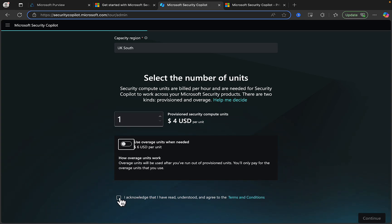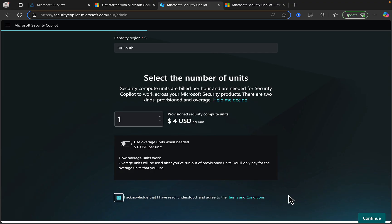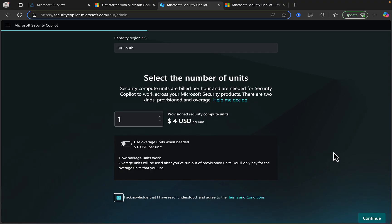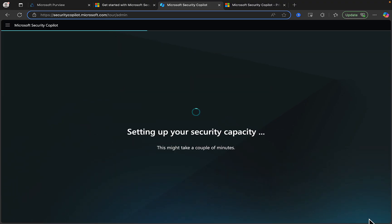Finally, I need to acknowledge that I've read, understood, and agree to the terms and conditions, and then I can click on Continue. And here we see it is setting up my security capacity. So there you have it, folks — we have provisioned our capacity for Security Copilot.